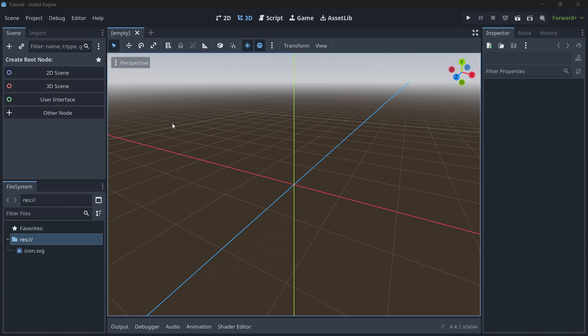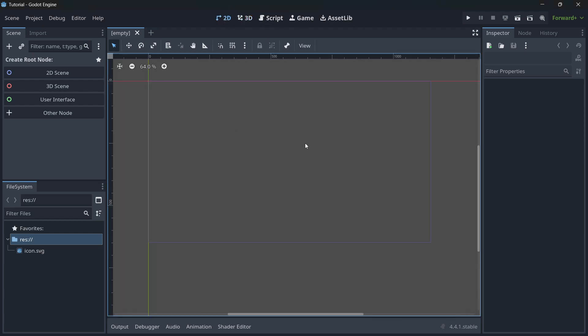The first thing when you open Godot is: don't panic. There may be things you don't completely understand — that's okay. At the top you can switch to 2D mode, which is where we'll be creating things. Learning 2D is generally easier than 3D.